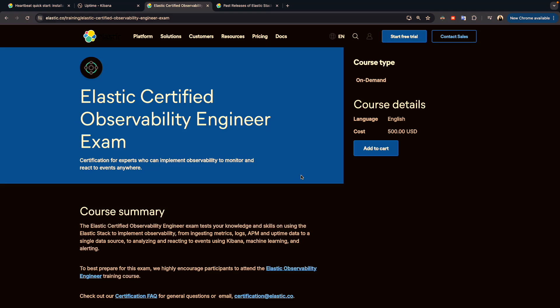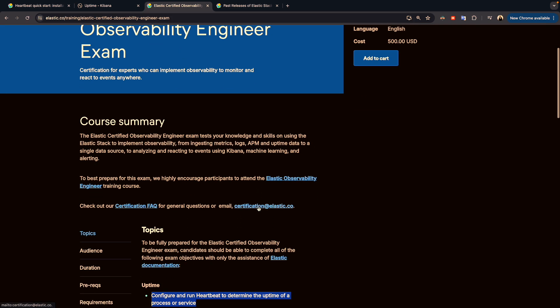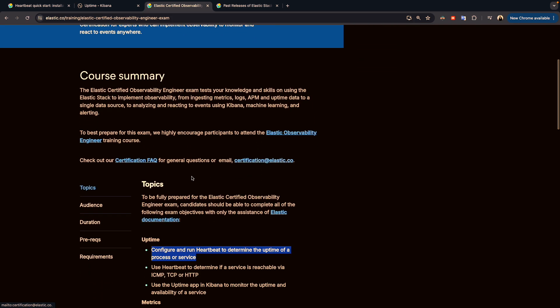Hello everyone and welcome to a new video. If you're new here, my name is Muhammad. We're starting a new training in preparation for the Elastic Certified Observability Engineer exam. This is the second video. In the previous video we did a summary or overview about the different topics we're going to cover, and we prepared the environment with the installation of Elasticsearch and Kibana.